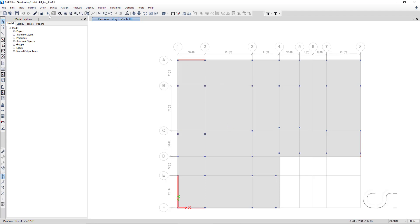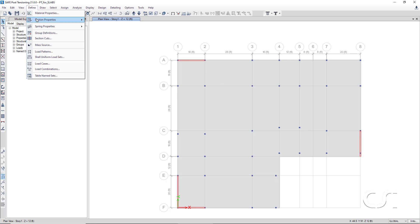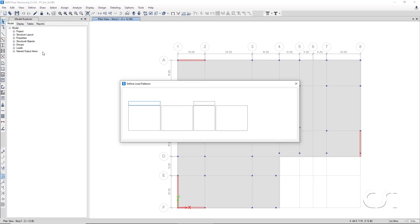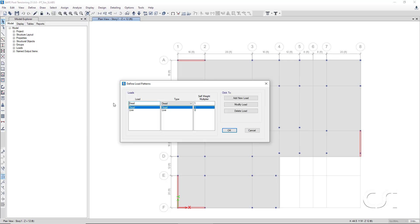Next, we will define the static load patterns. Two default load patterns are defined: Dead with a self-weight multiplier of 1, and a live load with no self-weight multiplier.